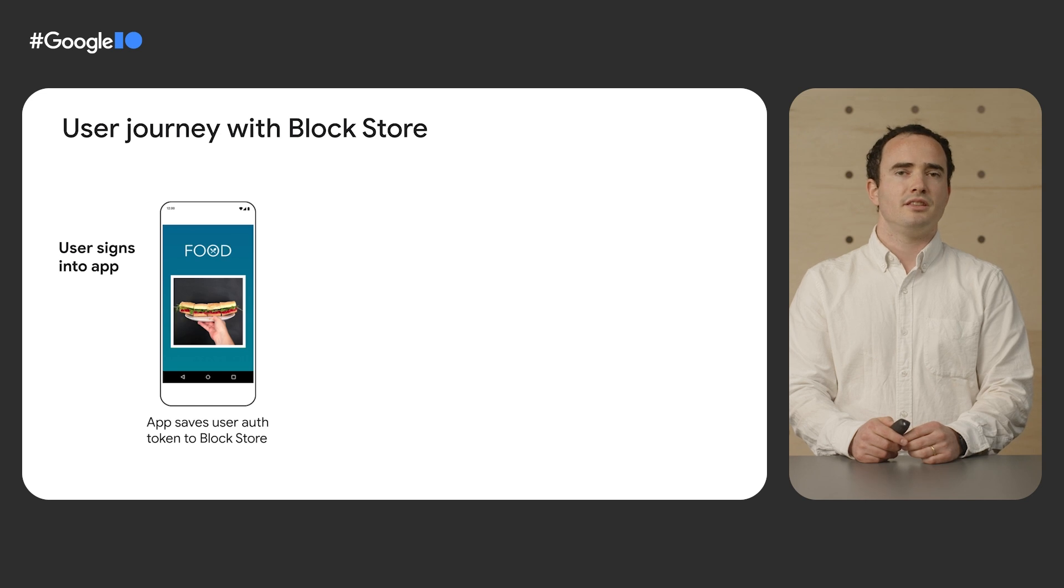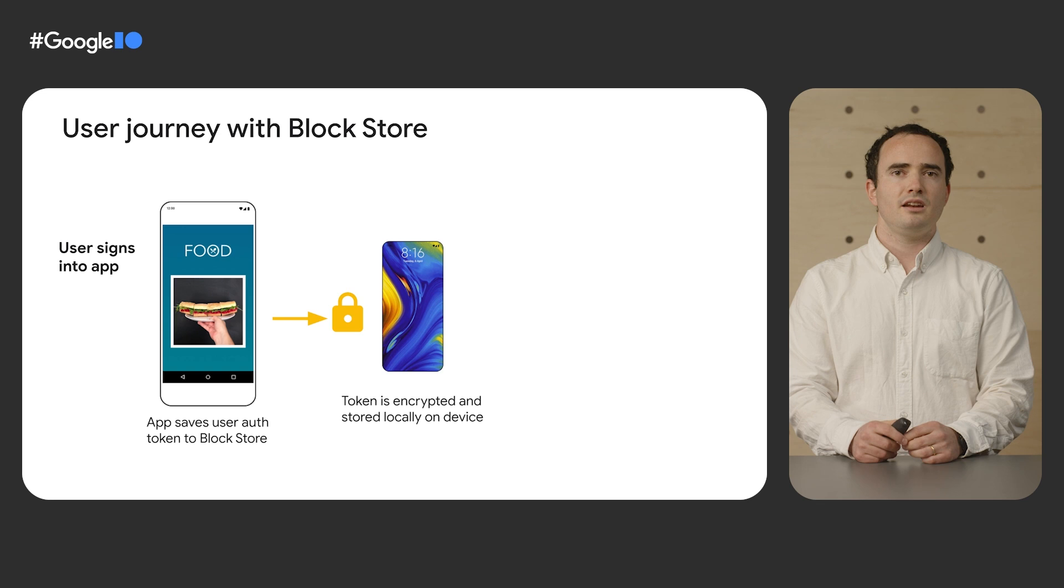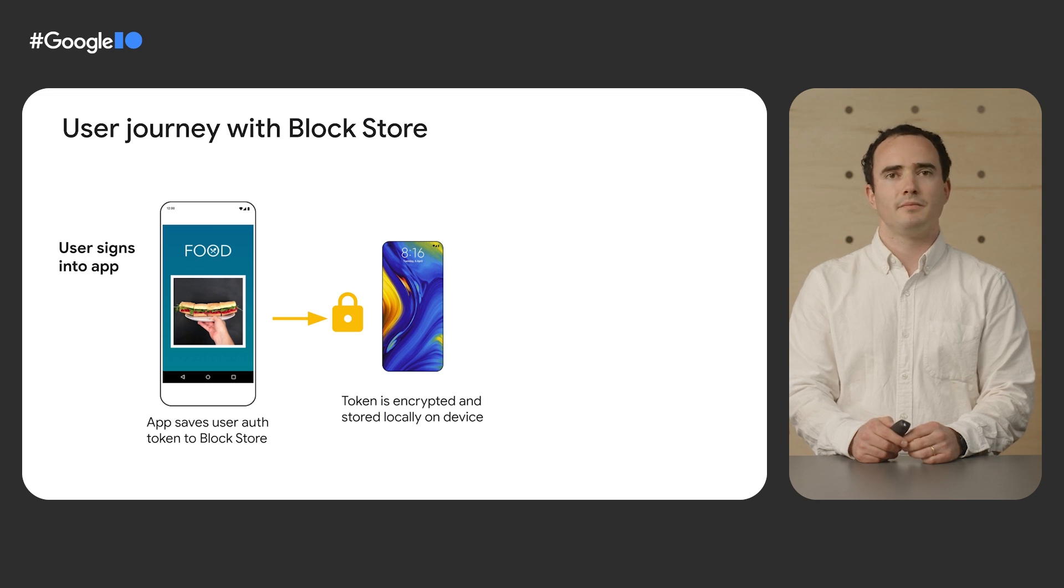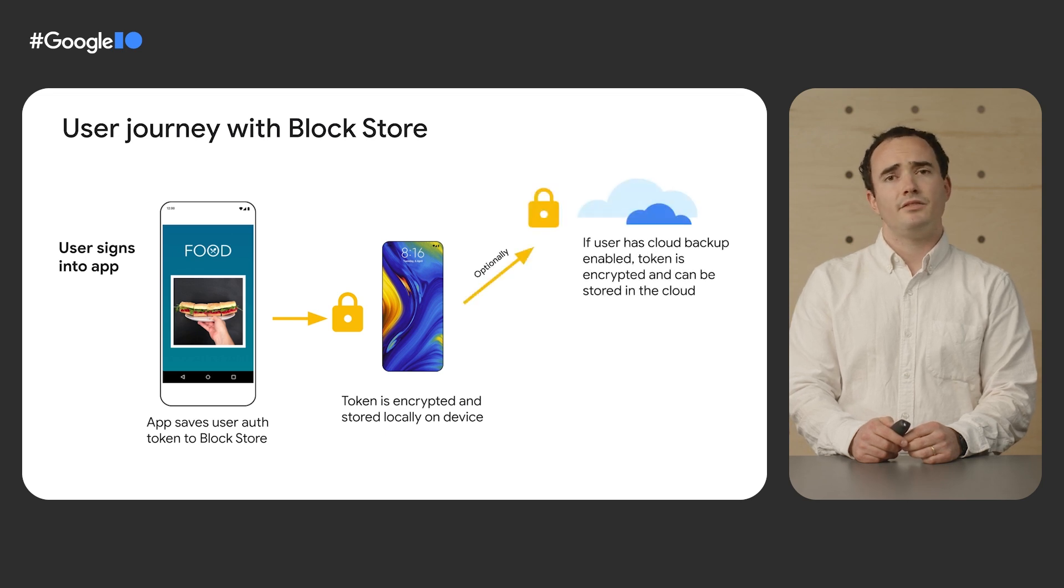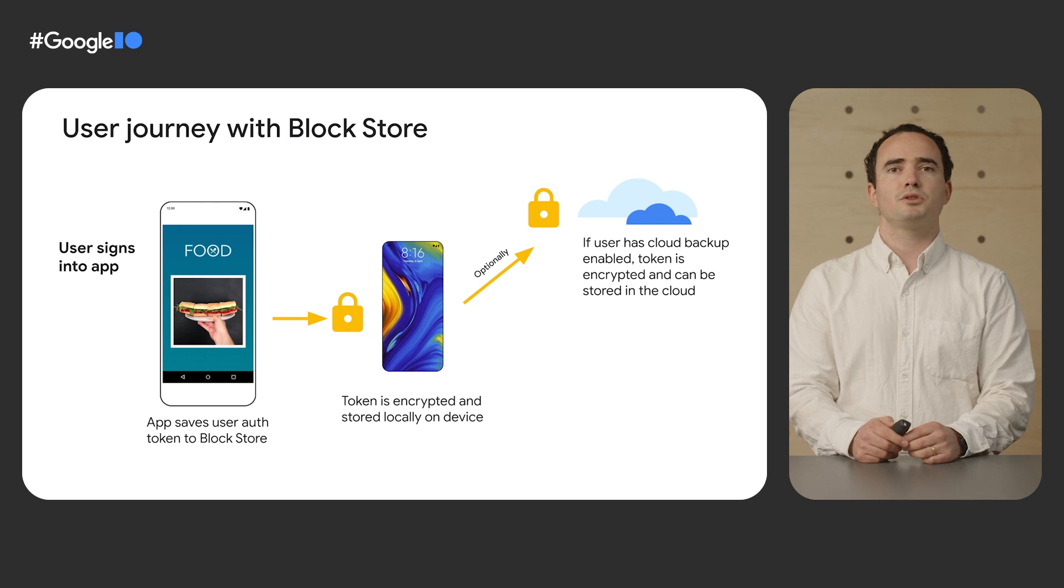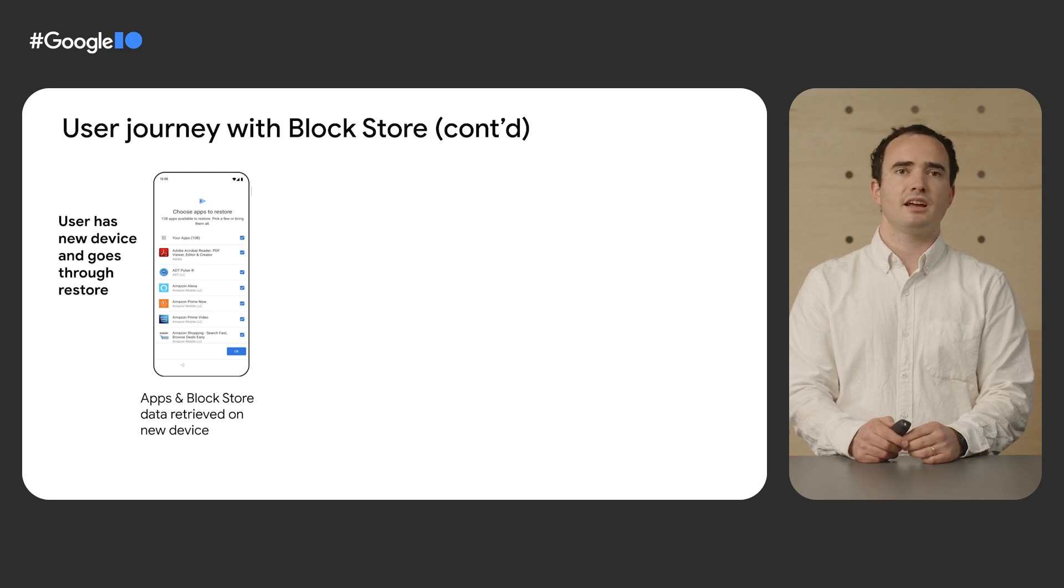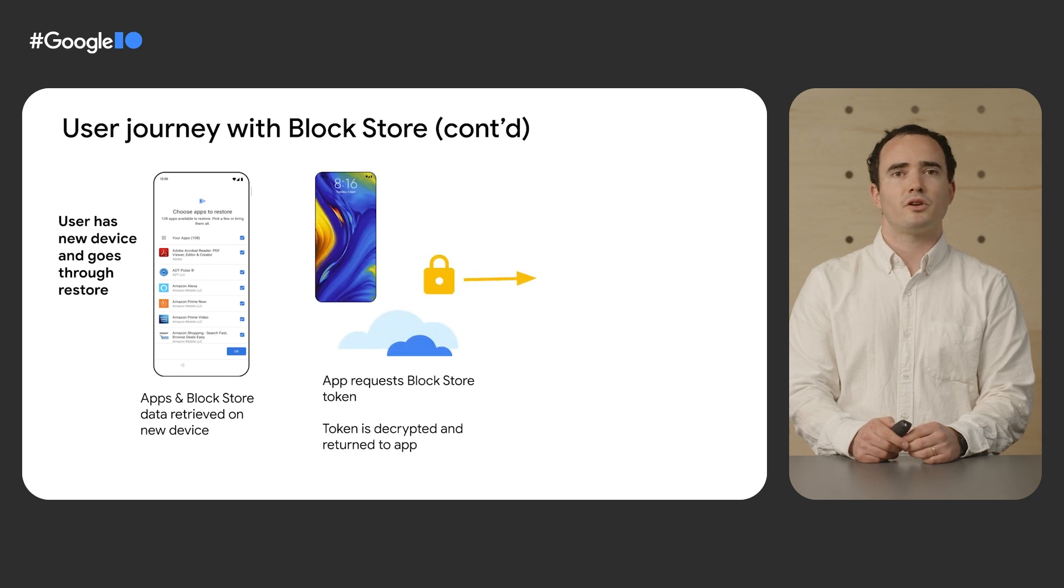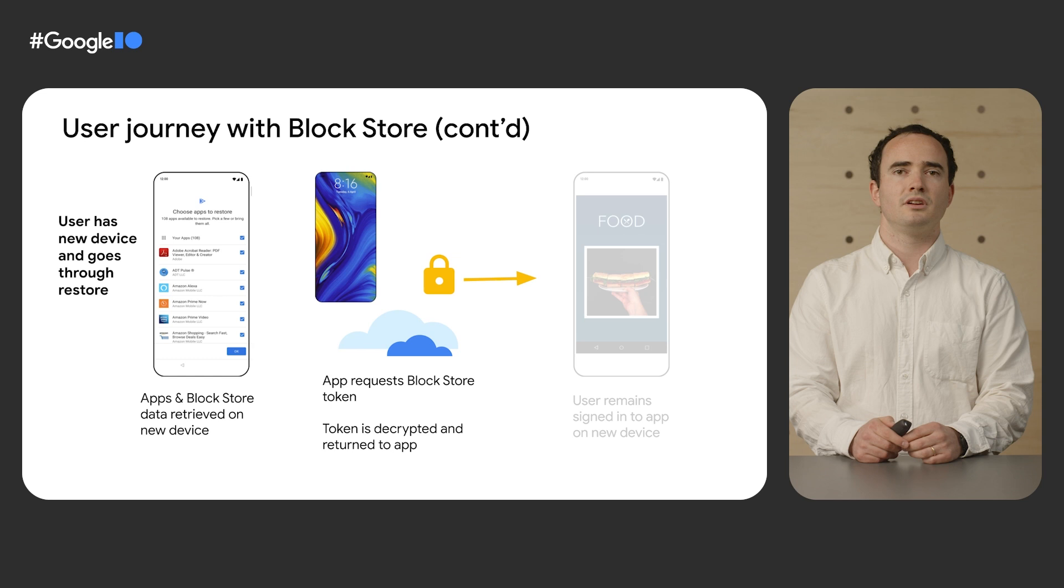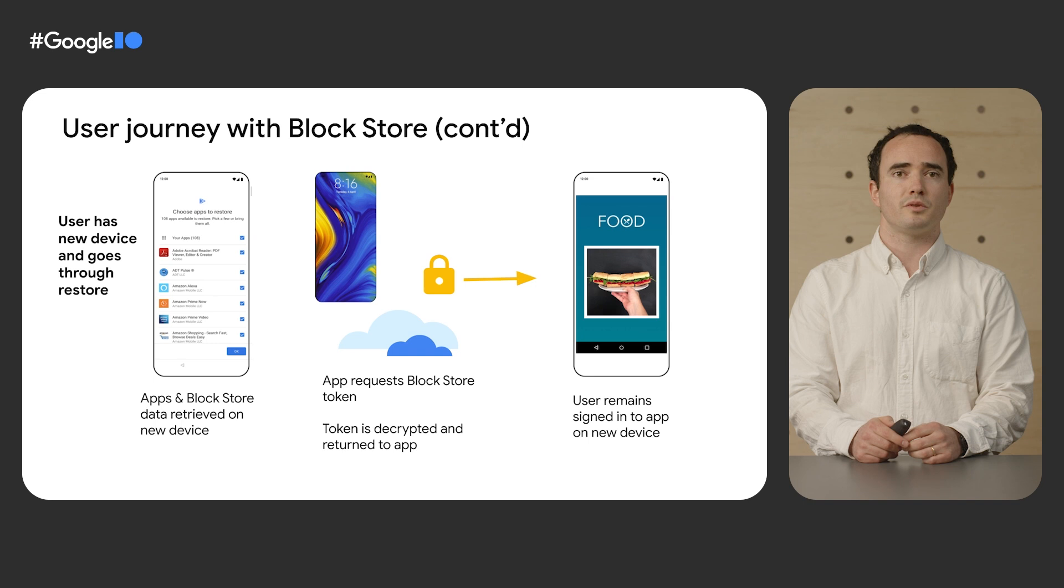First, the user signs into your app on their device. Then, your app saves the user authentication token to Block Store. The token is encrypted and stored locally. If the user has Cloud Backup enabled, your app can optionally store the token in the cloud. When the user has a new device, they can choose to restore apps and Block Store data. Then, your app requests the Block Store data, the token is decrypted and returned to your app, and your app can use it to authenticate the user. The user is then able to access your app without any login screens.